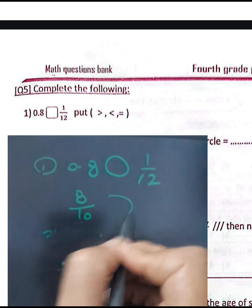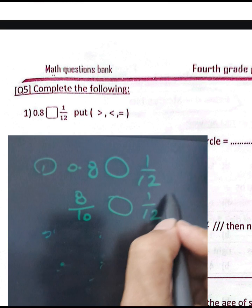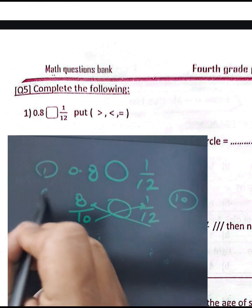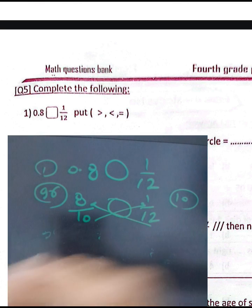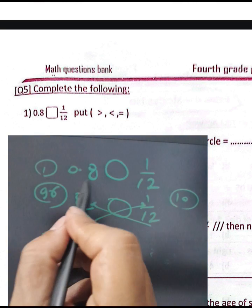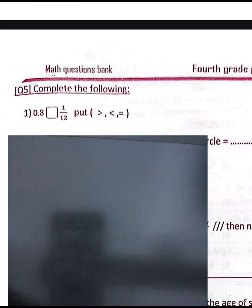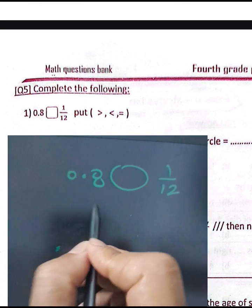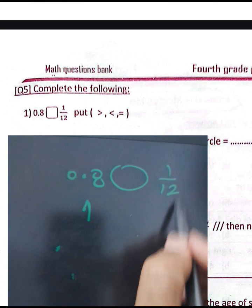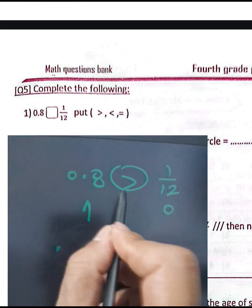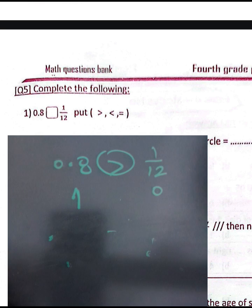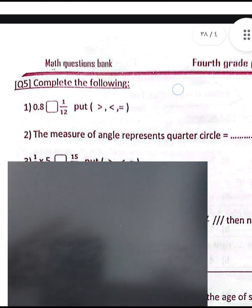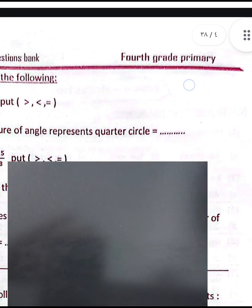And 1 over 12: cross-multiplying gives 10 times 1 equals 10, and 12 times 8 equals 96. This number is nearest to 1. Or using benchmarks: 0.8 is nearest to 1, and 1 over 12 is nearest to 0. Therefore 0.8 is greater than 1 over 12.